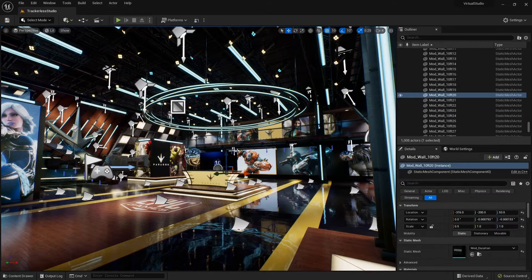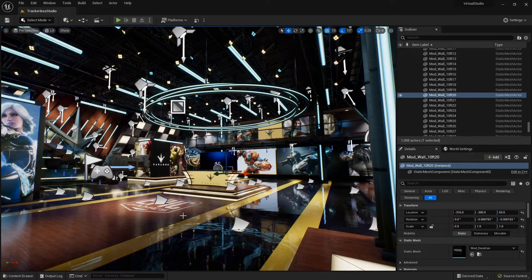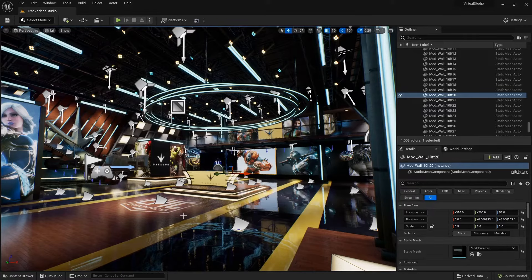An important thing to understand about how Unreal works with source control — especially when working alongside other people — is that because files like .umap and .uasset are binary files, if two different people made changes to the same file, there's no way to merge those two changes later. You'd just have to pick one and reapply the other person's changes. This is unlike a text file where two people can write different lines and merge them using source control.